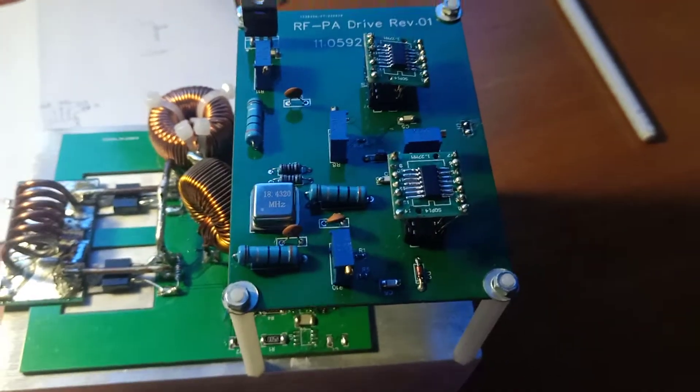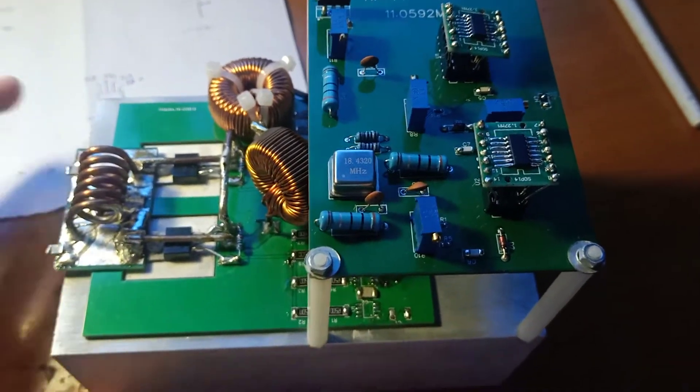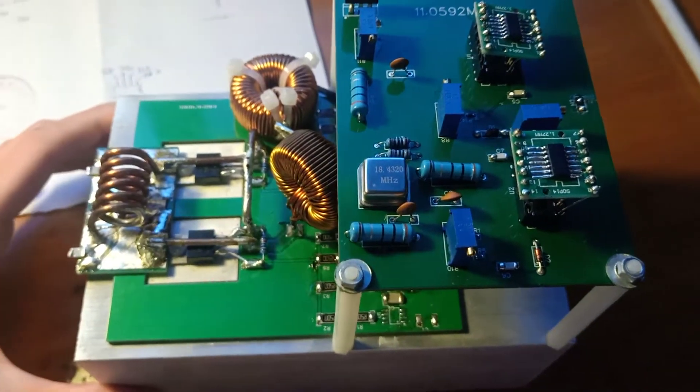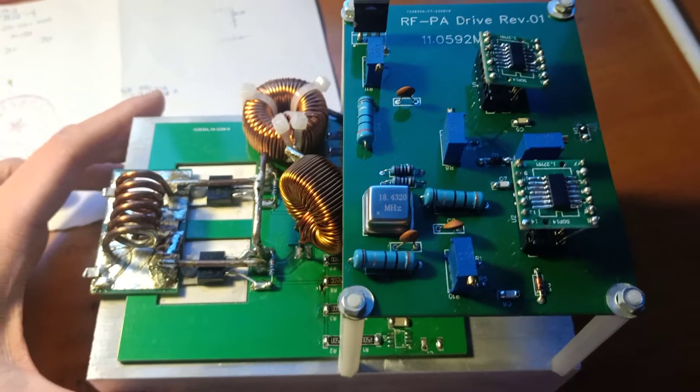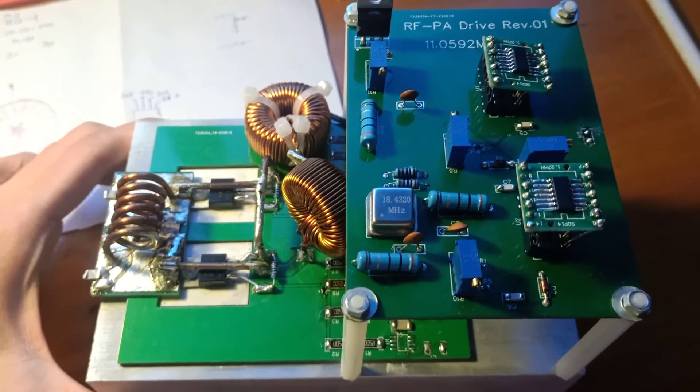Hello everyone! Today I would like to show you something about my homebrew RF generator.